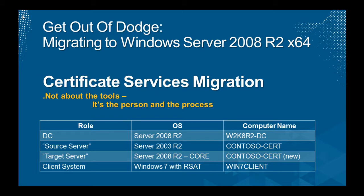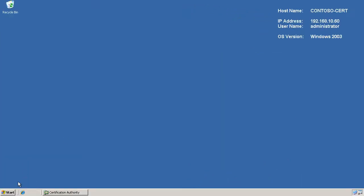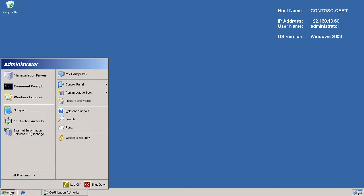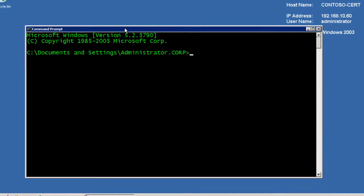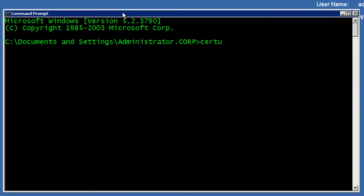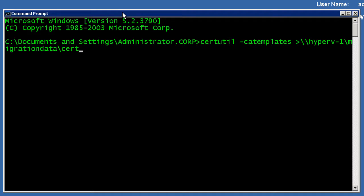So here we are in our contoso-cert machine running 2003 Certificate Services. This is all going to be done by the command line called certutil.exe. And very first off, I just want to get a list of all the templates that are in use on this individual server, and I'm going to dump it as a file to Hyper-V-1/migration data/certs, and I'm going to call this templates.